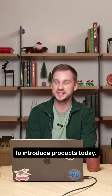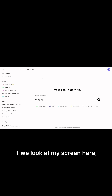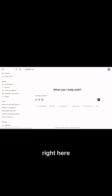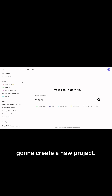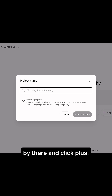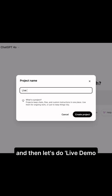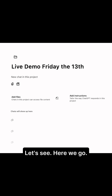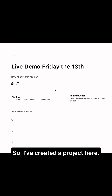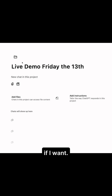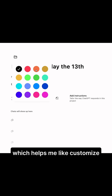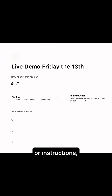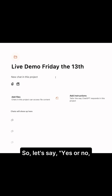So if we look at my screen, I have ChatGPT up and I have some existing projects right here that you can see, but I'm going to create a new project. You just go to the left sidebar and click plus, and then let's do 'Live Demo Friday the 13th' — what could possibly go wrong? So I've created a project here. I can edit the project title if I want, I can select a nice color which helps me customize it in the sidebar, and then I can add files or instructions and just start a chat.